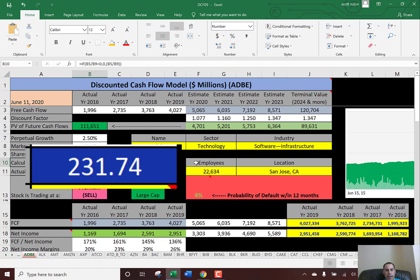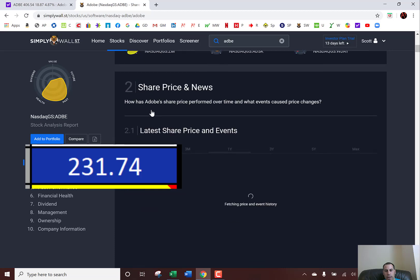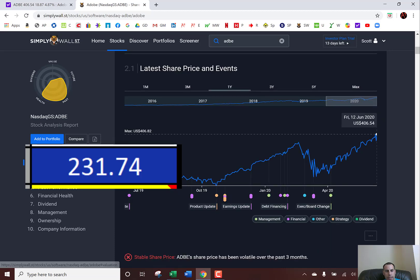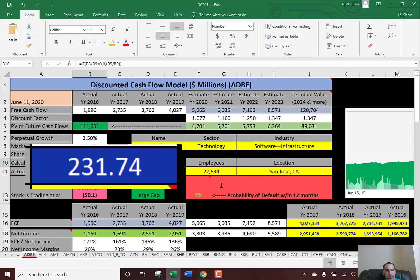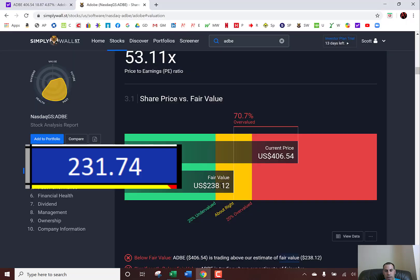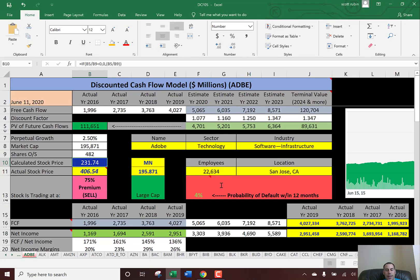I found a website called Simply Wall Street that calculates the intrinsic value of companies. Under valuation, they calculated $238.12 for the fair value of Adobe. I got $231.74 — that's really close. And as you can see, the stock is trading at a pretty significant premium, about 75% above what it should be trading at.